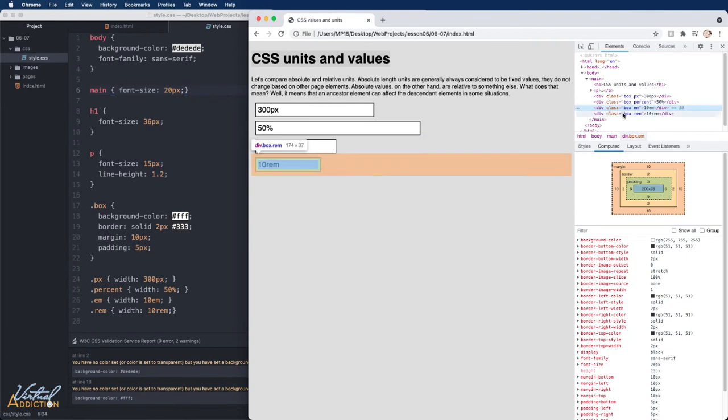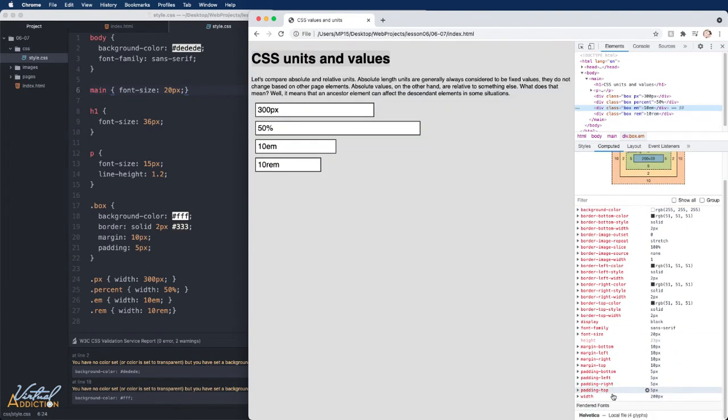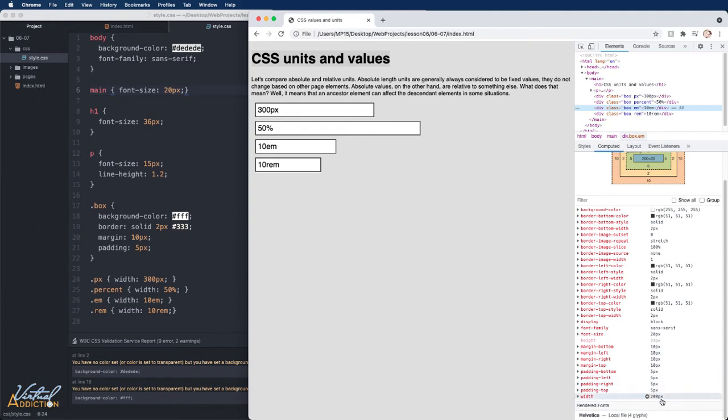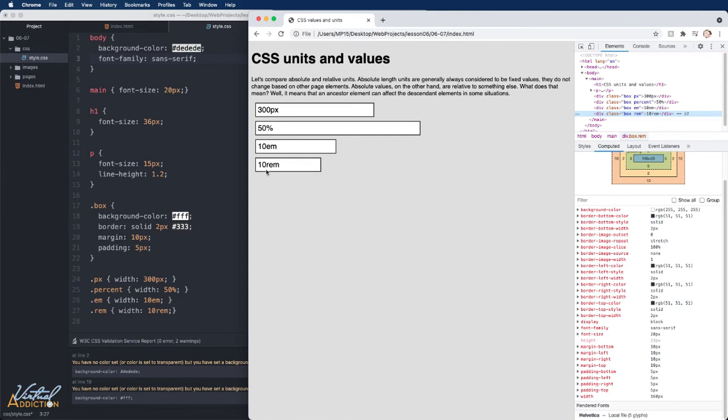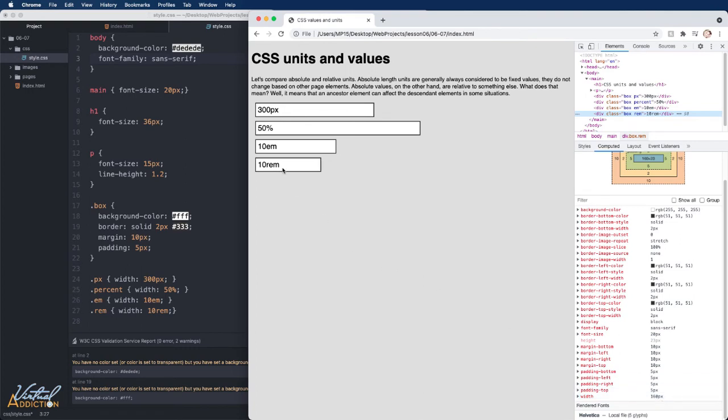If we check the width of these elements in the computed sizes, you can see that the em div is set to 200 pixels. And that makes sense. Its ancestor or parent is set to 20 pixels as the base font size. So if we multiply 20 by 10, it gives us 200. If we look at the div with the class of rem, and we look in our computed styles, you'll notice that the width is set to 160 pixels. The rem unit of measurement is based on the root element's font size. So if we go to the root element, which is the HTML element, the root font size is currently 16 pixels. If we multiply 16 by 10, we get 160. So you'll see that this is tied to the HTML element.